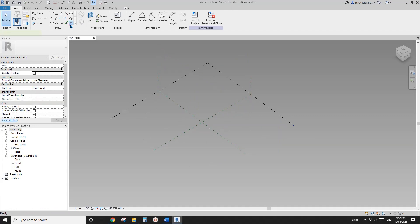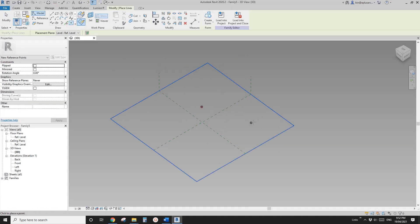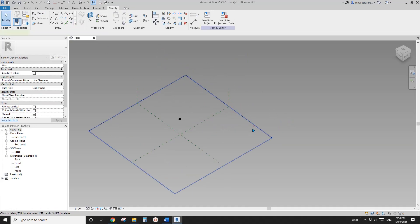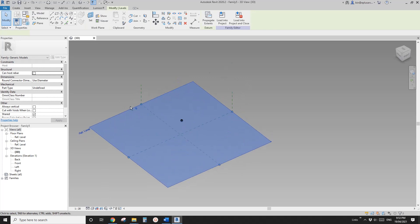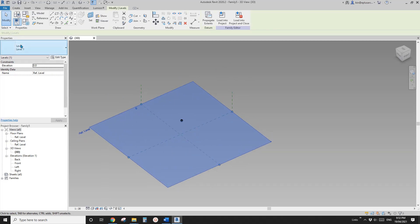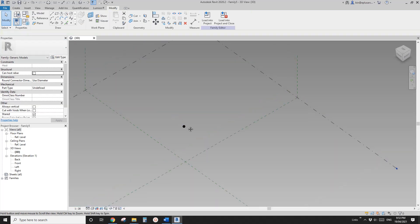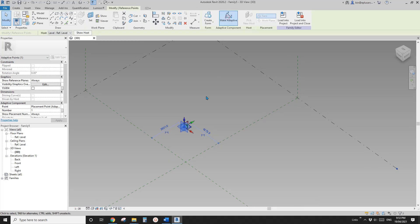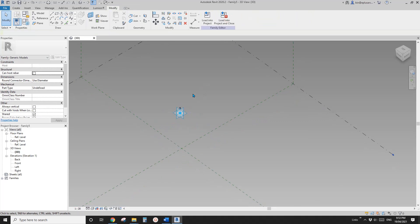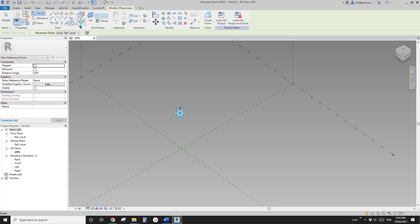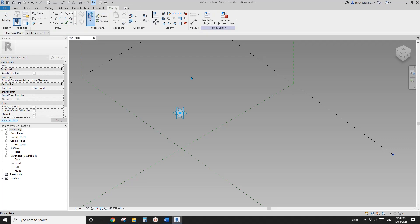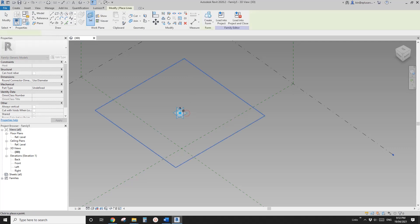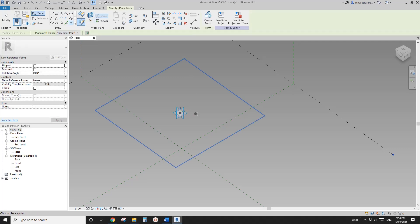This will go — create a new generic model adaptive. So first place one point anywhere on this level. So now make it adaptive. And next I'm going to place one point, general on work plan — set the work plan onto this horizontal work plan and place it on point one.